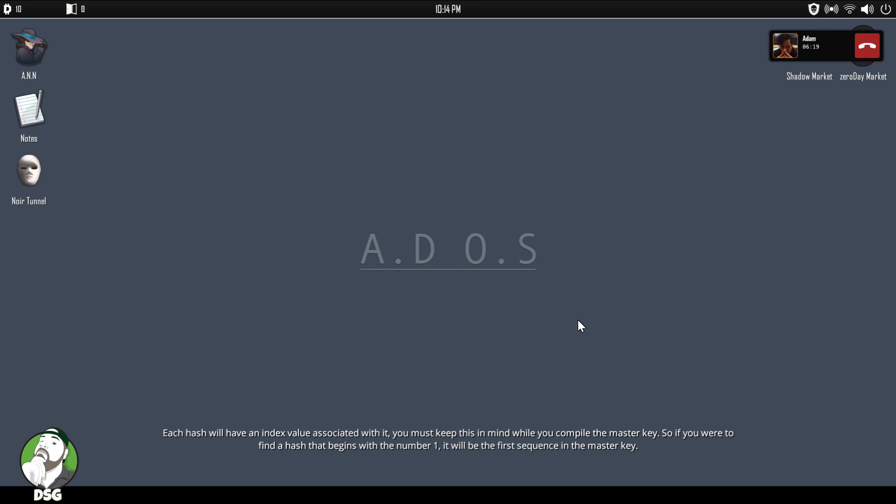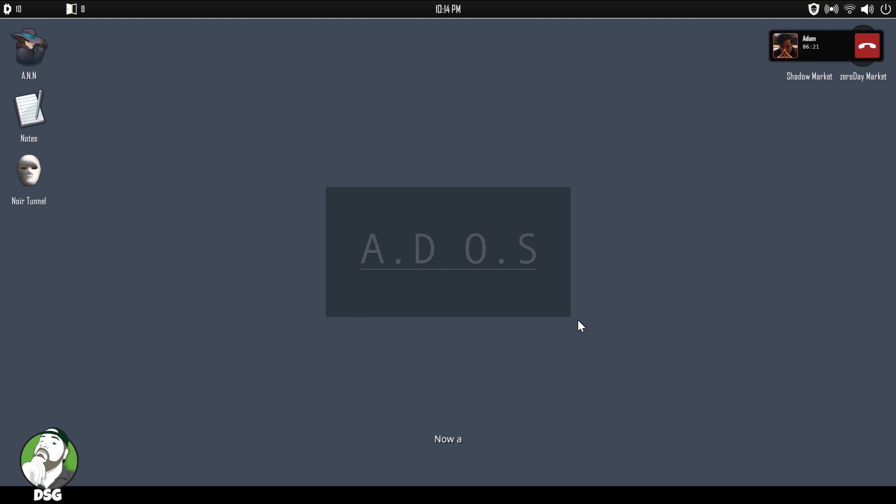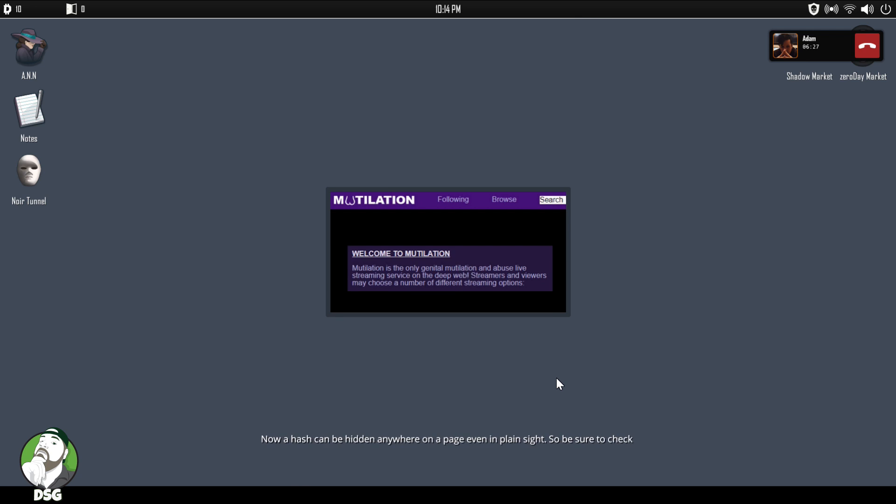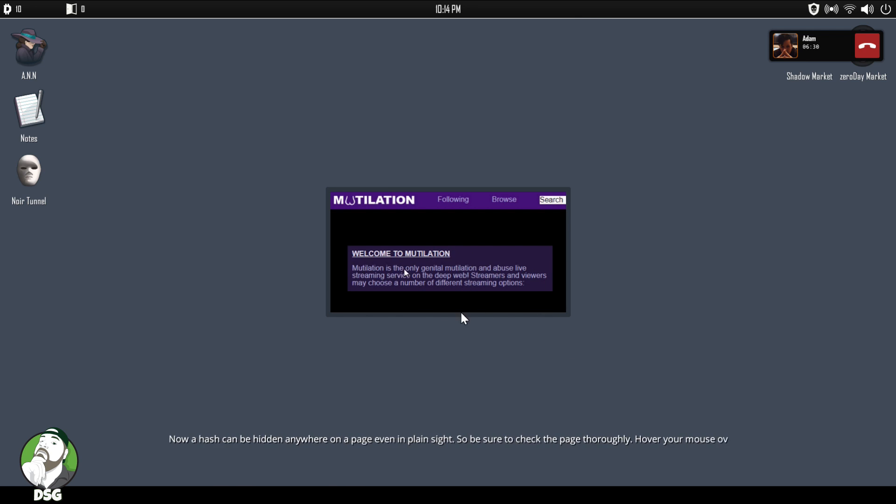Okay, so it's going to have one, two, three all the way down to eight. Now a cache could be hidden anywhere on the page, even in plain sight. So be sure to check the page thoroughly. Yeah, I remember this from before.